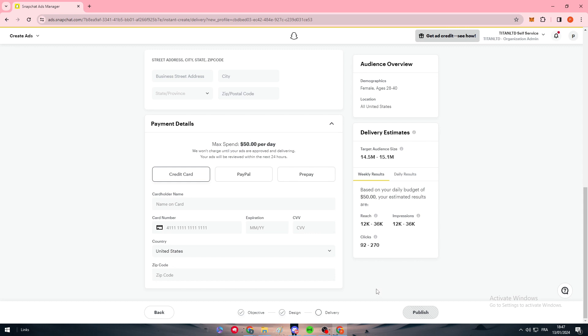Finally, put the funds and simply put the payment method and then publish it. That's basically it. So yeah guys, that was it for today's video. I hope you enjoyed it and see you guys in the next tutorial.